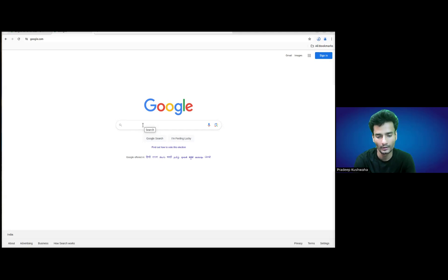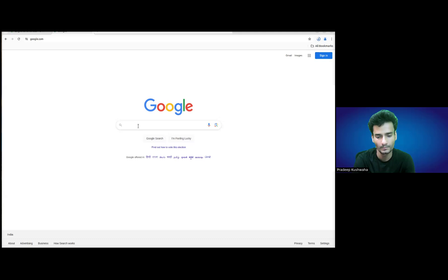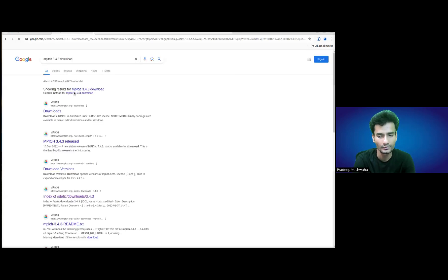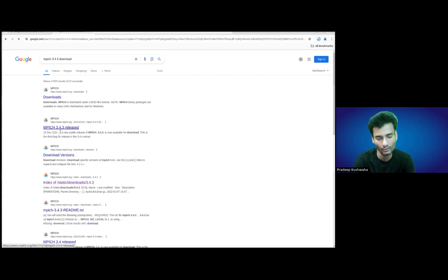So how will you install it? Just open your browser and search for MPICH 3.4.0 and it will show you various lists for downloads. There are various options — you can go to static downloads or download directly and search for the relevant data. I'm going to the index of static download 3.4.3.